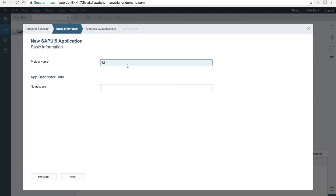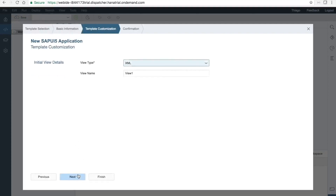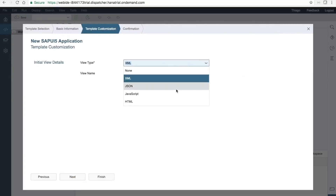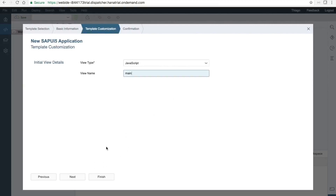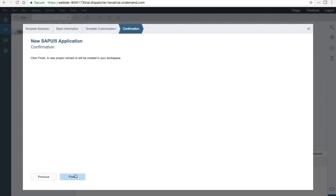We are going to give a name for the project — in this case it is 'UI'. Then hit Next. SAPUI5 supports multiple view types: you can choose XML, JSON, JavaScript, or HTML. In this training, we will use the JavaScript project. For the name of the view, we are going to select 'main'. This will be the main view which will host all the other views and link them in our application. Hit Next and Finish.